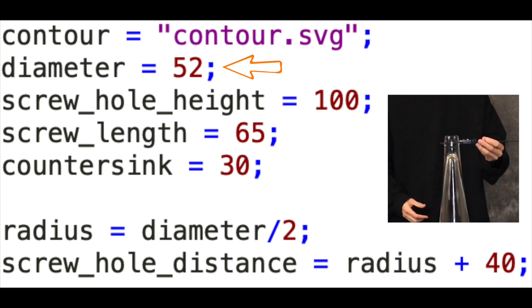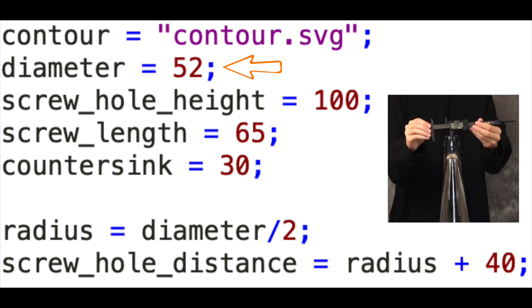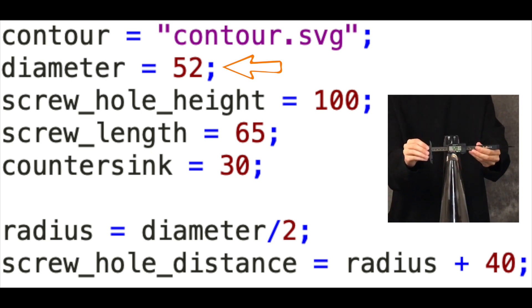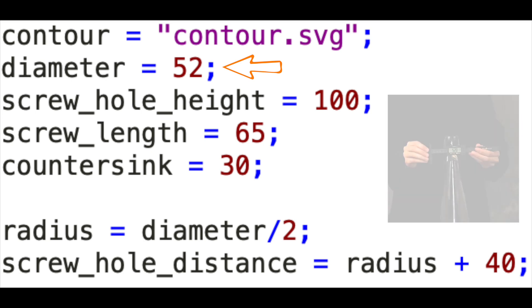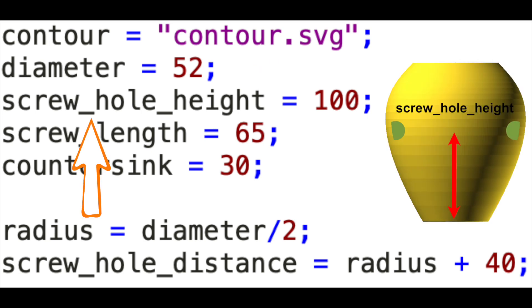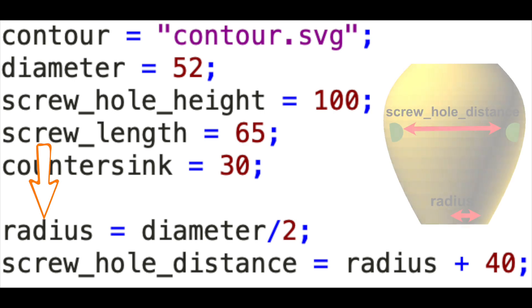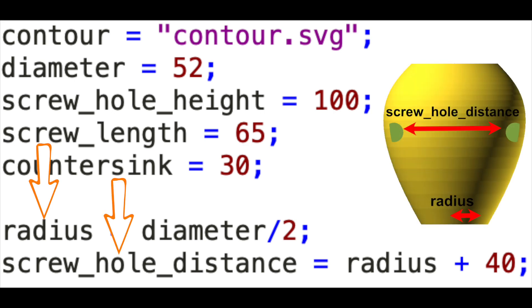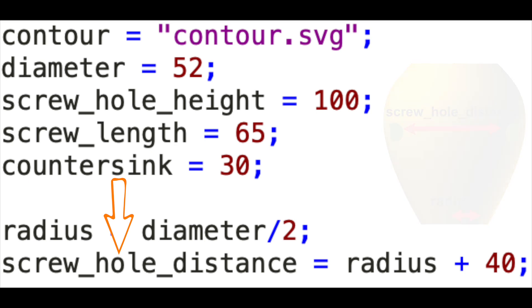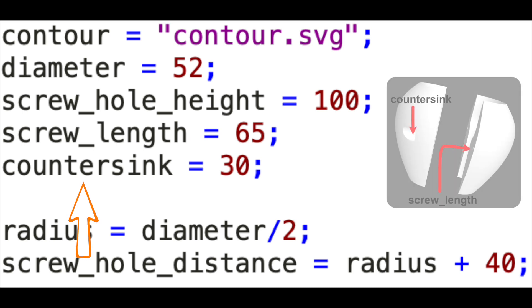Diameter is the measurement of the thinnest part of the vase. Screw hole height determines the placement of the screw holes from the bottom of the collar. Radius and screw hole distance are calculated values. Screw hole distance sets the distance from the center for the screw holes. Countersink determines how far the screw is set into the back part of the collar. Screw length is how far the screw will go through both parts of the collar.